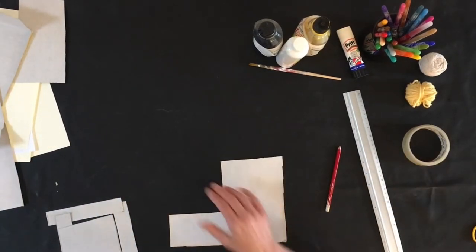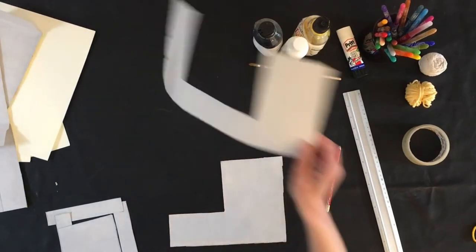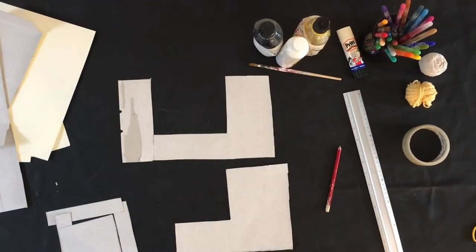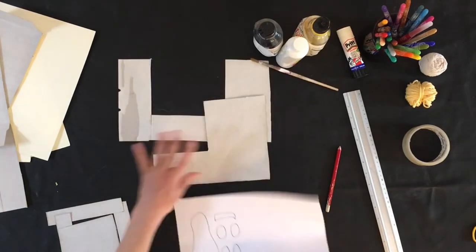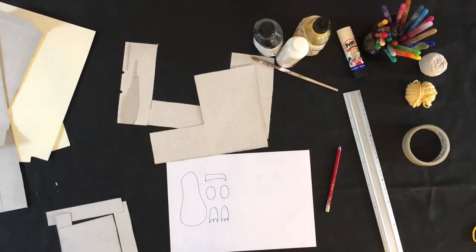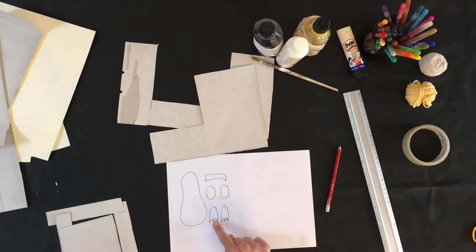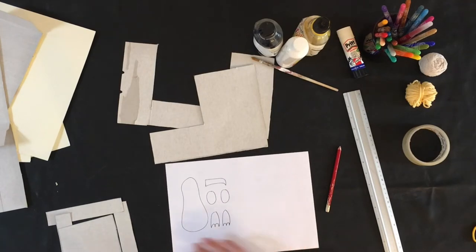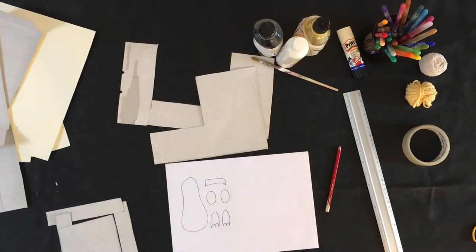With our bits of card that we have left, we are going to cut out our seagull. So I've got a little picture here so that you can see the different parts of the seagull. So we've got the body, we've got the beak, two wings and the two feet. So those are the approximate shapes that you need to be putting onto your card.